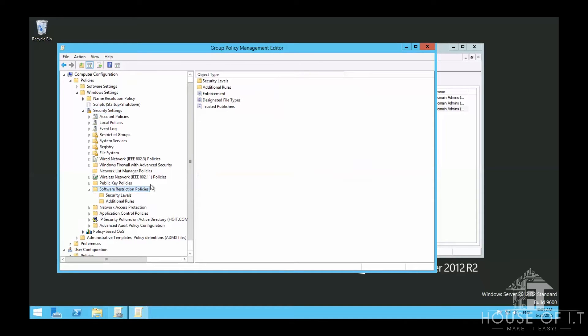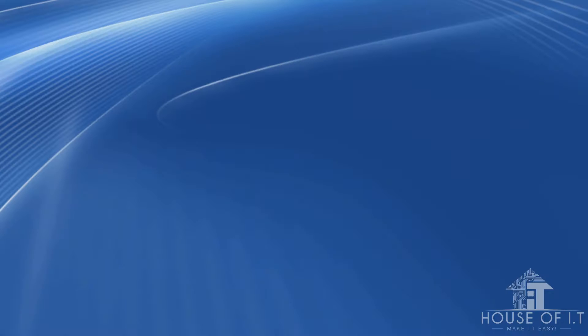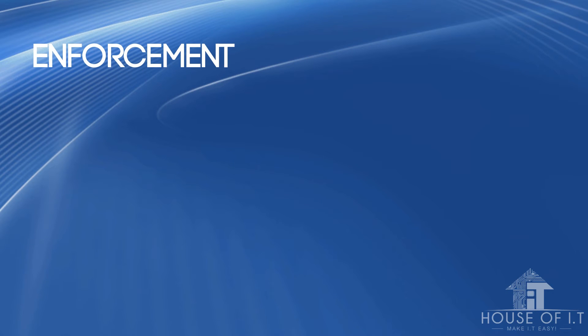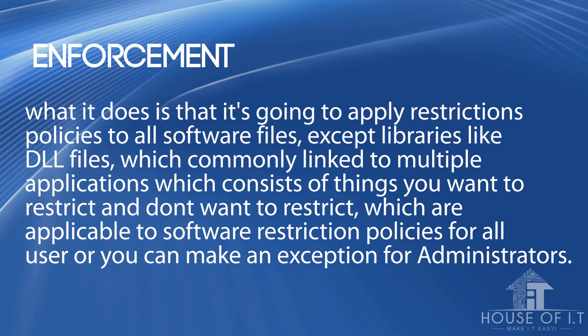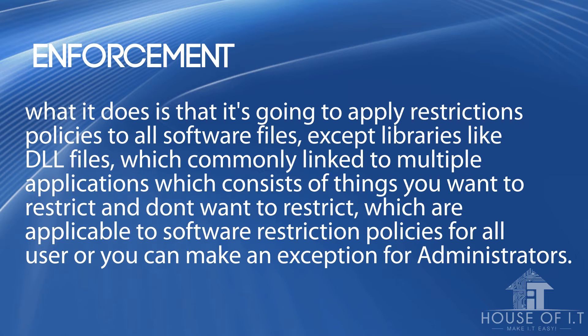Then you'll need to identify what you want to do. For example, enforcement applies restriction policies to all software files except libraries like DLL files, which are commonly linked to multiple applications. This is applicable to software restriction policies for all users, or you can make an exception for administrators.